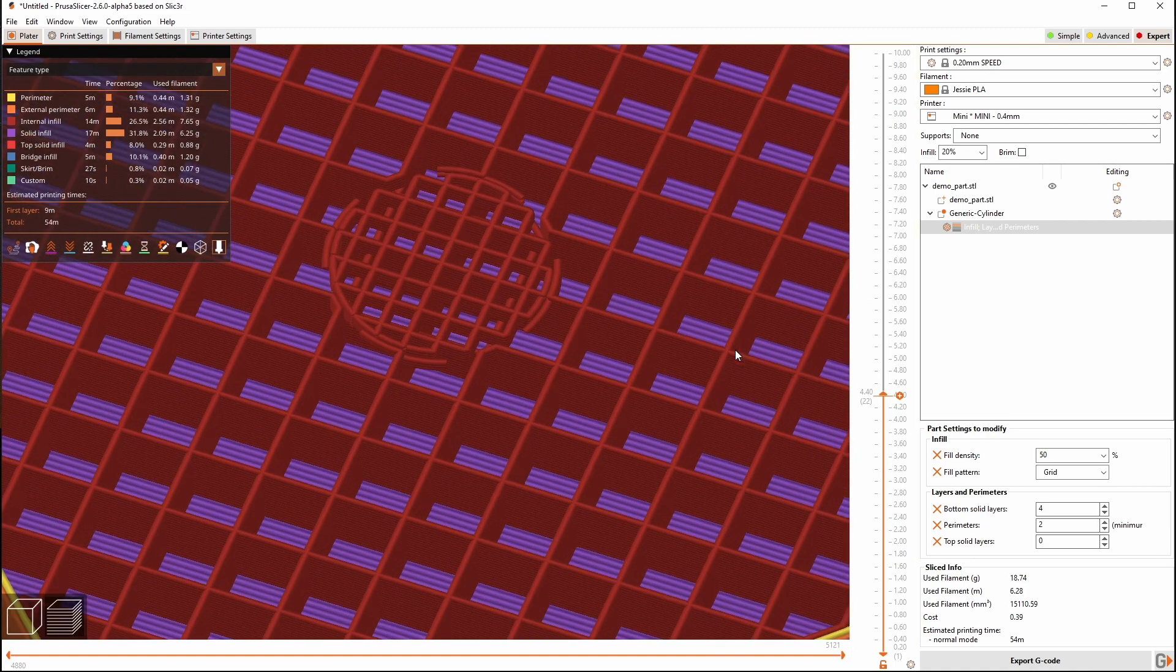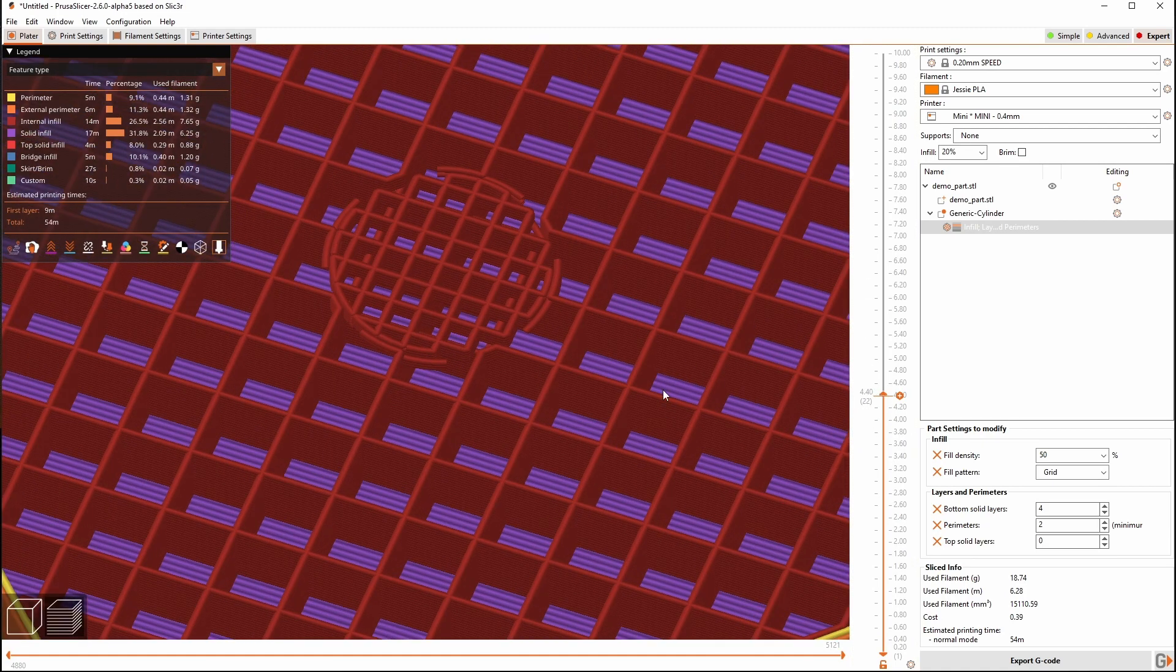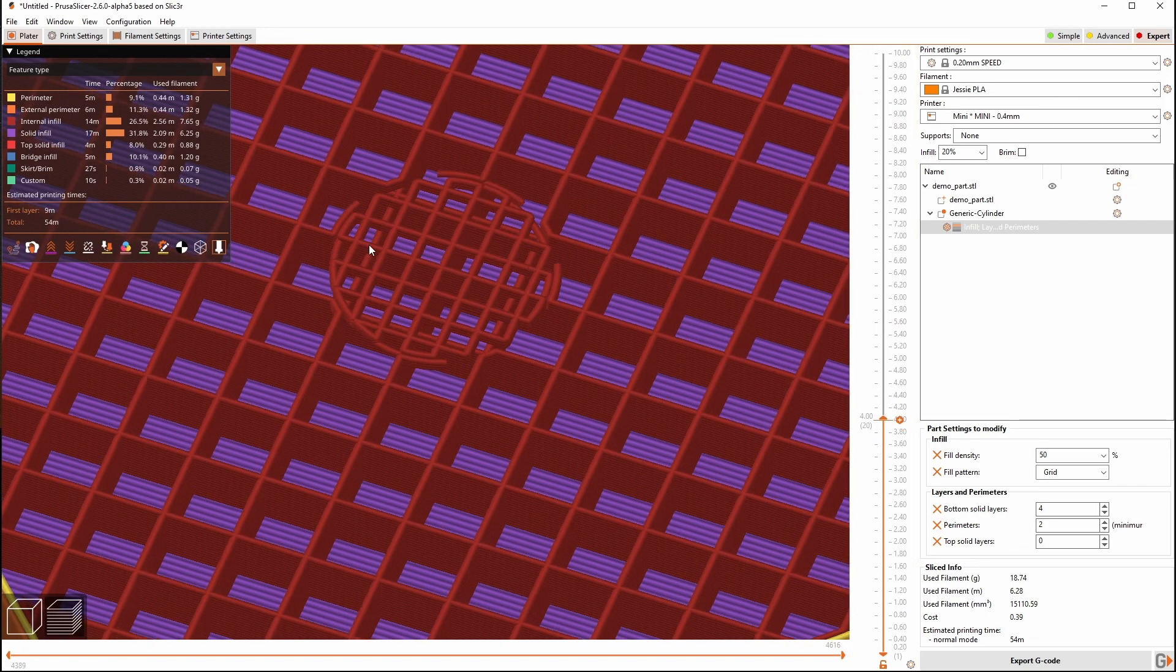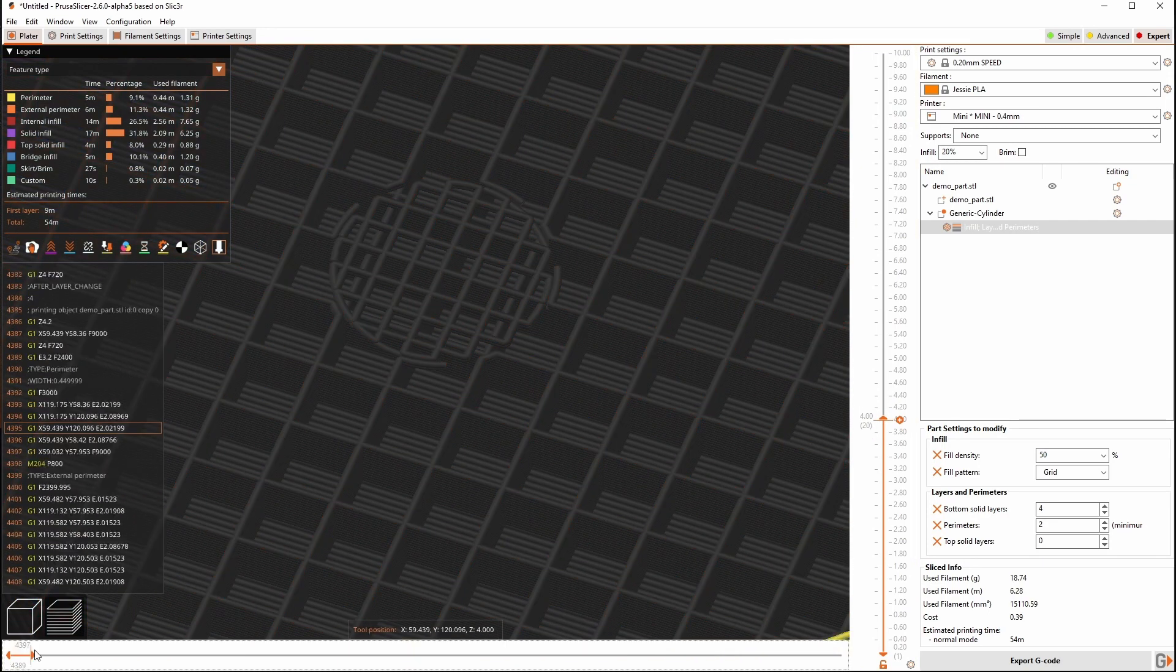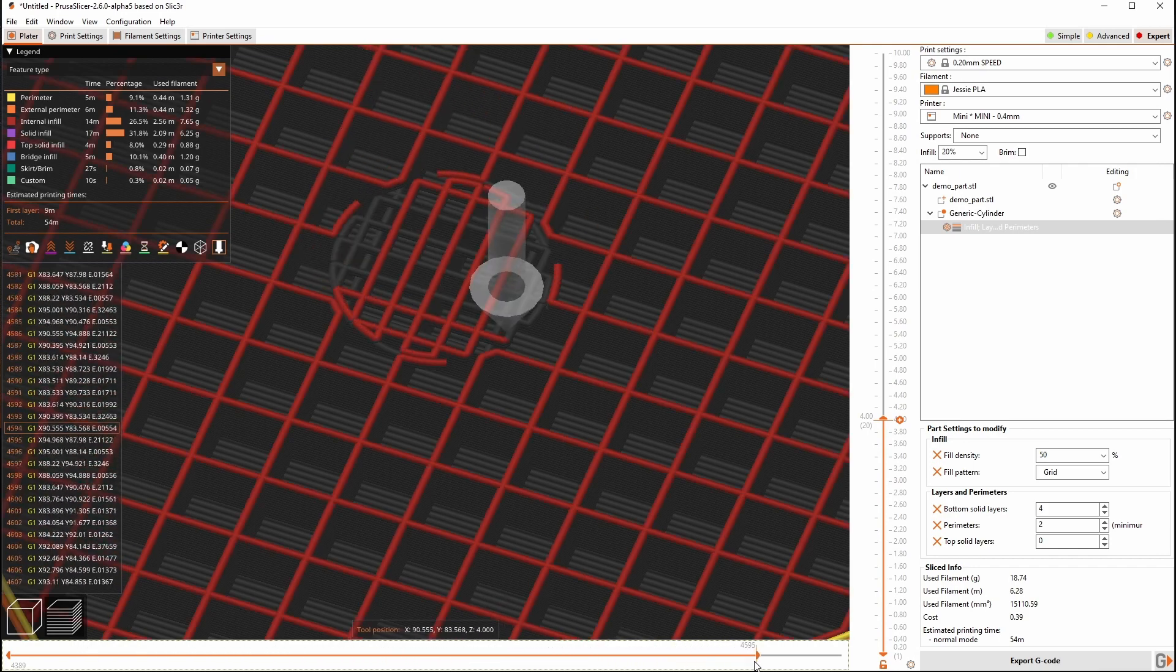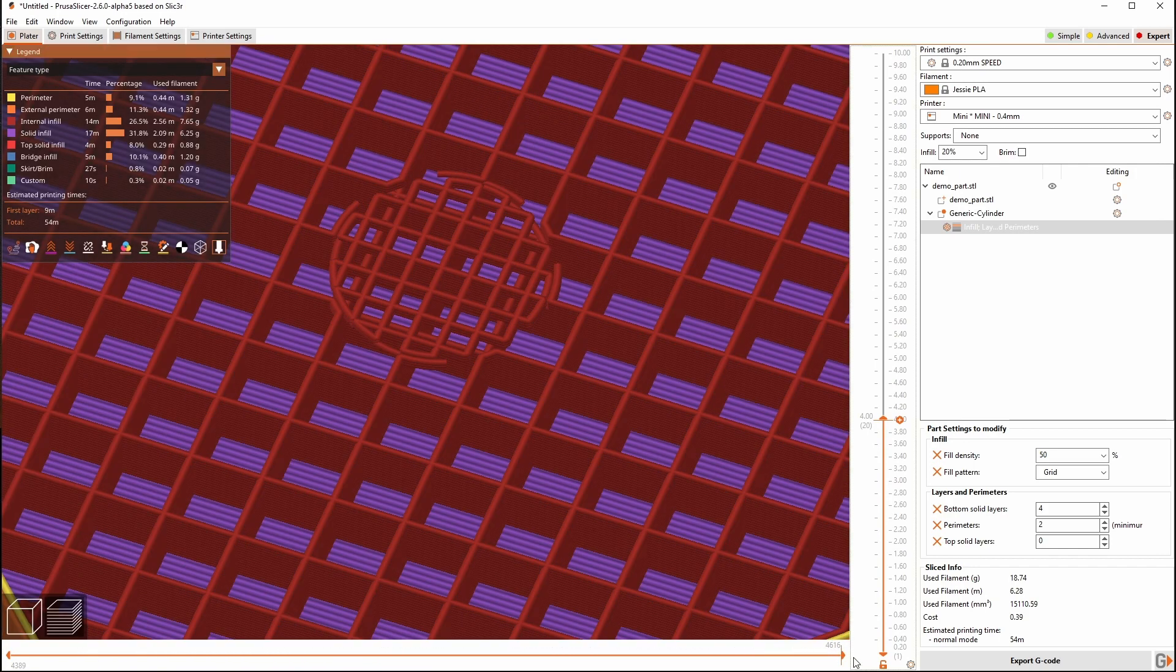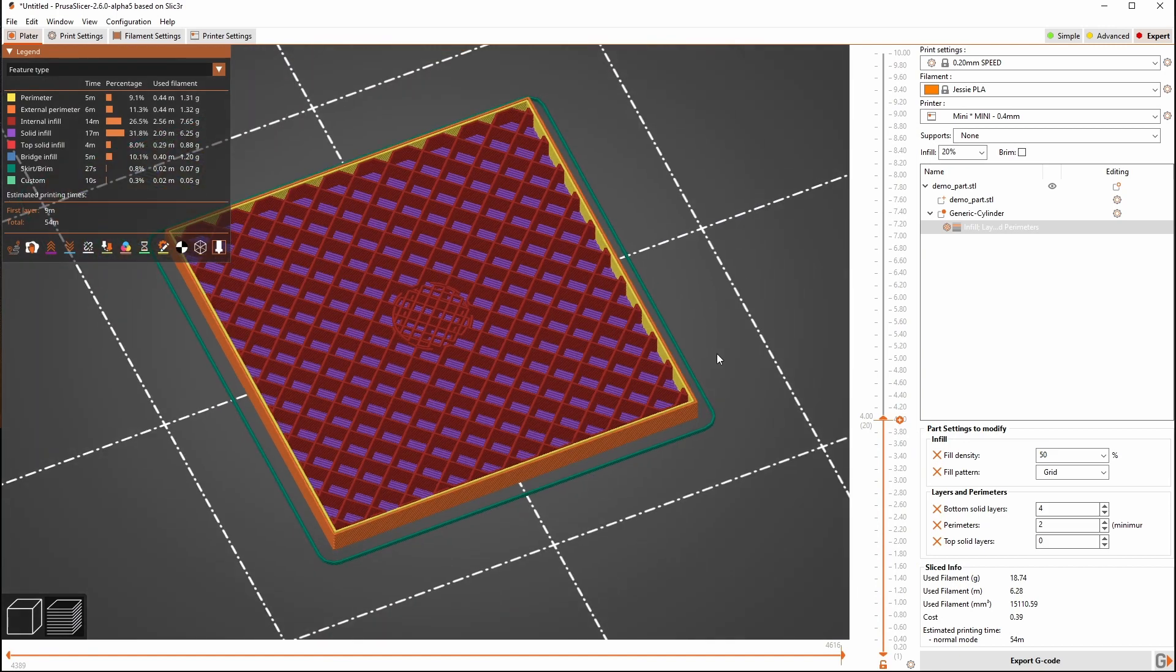But now if I go to infill and change this to 50 we're only affecting the area where that modifier overlapped. And because it's still overlapping this area here it's overriding the density of the infill where that part is. So when we see it print it's going to do the coarser infill then it's going to come in and do just that denser infill rather than trying to print those two on top of each other. So that's pretty cool.